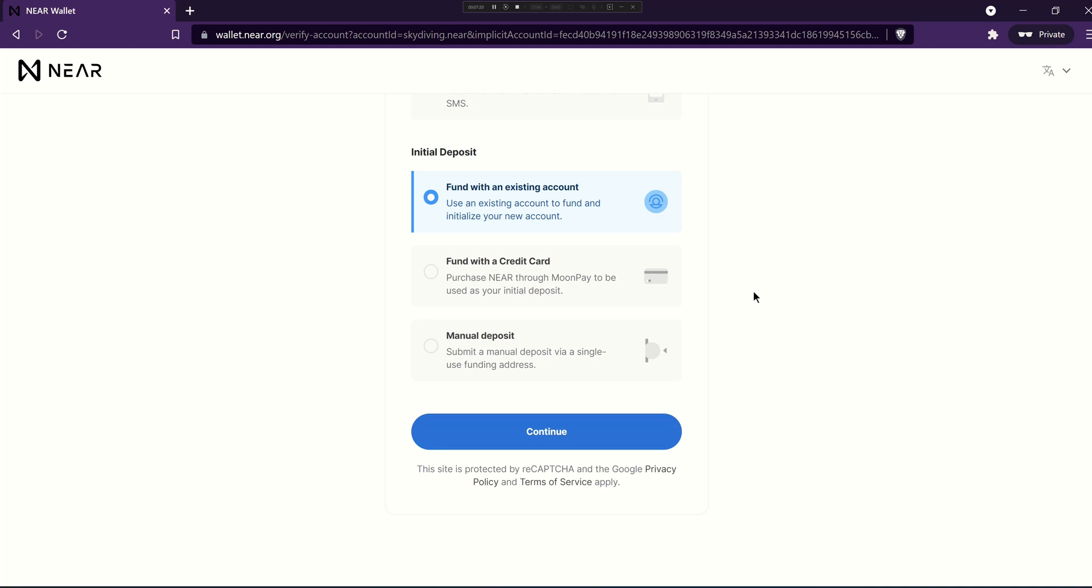A third option is to earn some near and there's quite a few ways you can do that. You can play play-to-earn games like hash rush.com. You can do some learn and earn education through near University. Complete tasks through near crowd. Create and sell art through pairs or contribute to projects through the open web sandbox for things that are looking for help.